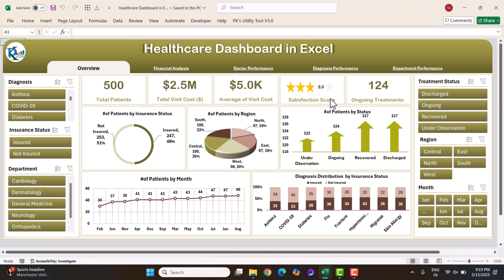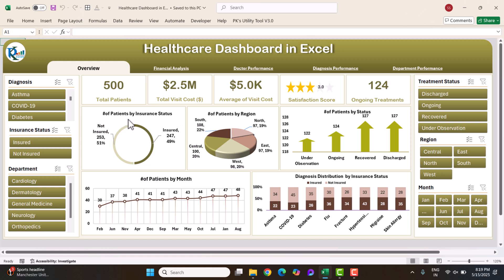This is the satisfaction score feedback given from the patient side, and we are measuring this between one to five. The overall average satisfaction score is 3.0. The ongoing treatments are 124. We are also showing the bifurcation of the insurance status — 51% of patients are not insured.